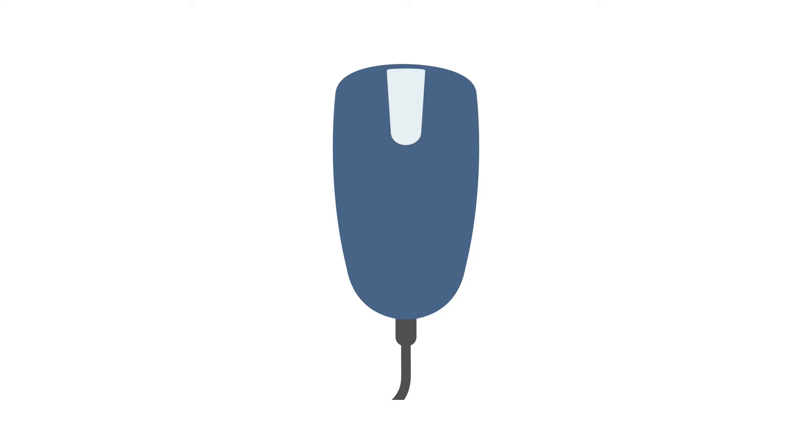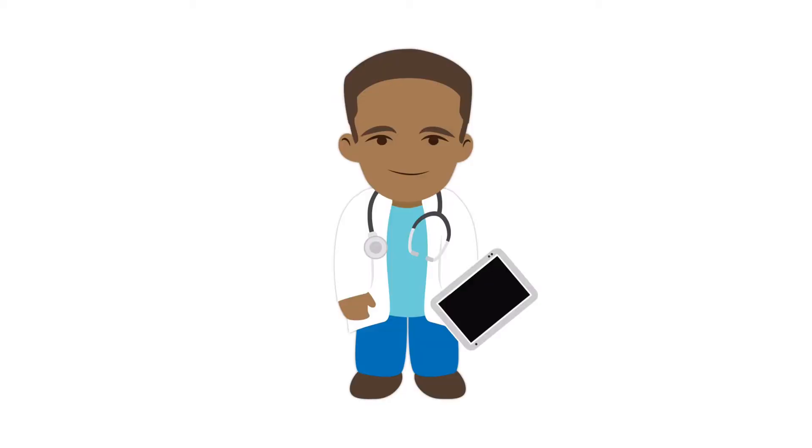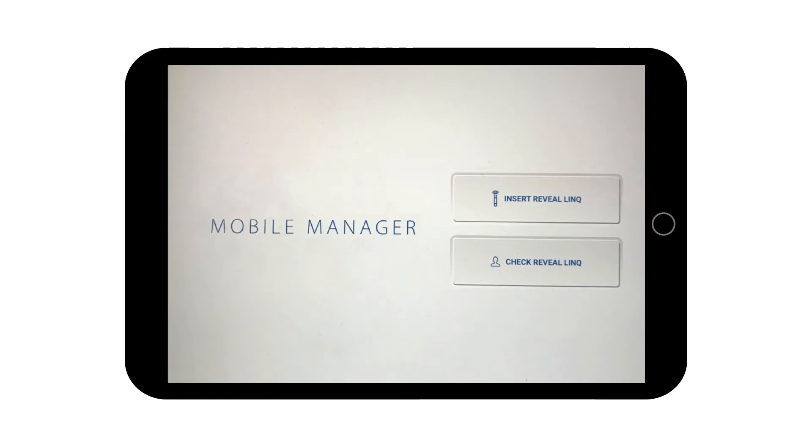The programmer can be used to download ECG recordings and also to change settings on the device to optimize its function. Some manufacturers also support device interrogation and programming via a tablet-based application. An example of this is Medtronic's Reveal Link Mobile Manager, which allows you to communicate with the ICM device without having to use a traditional programmer.